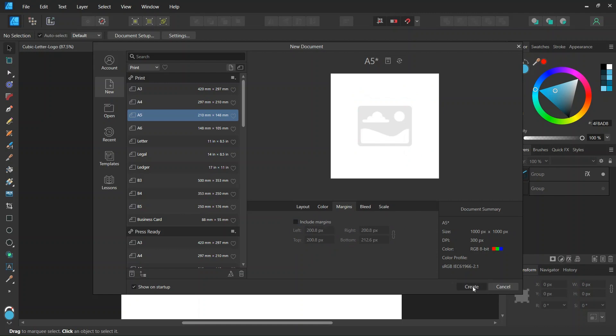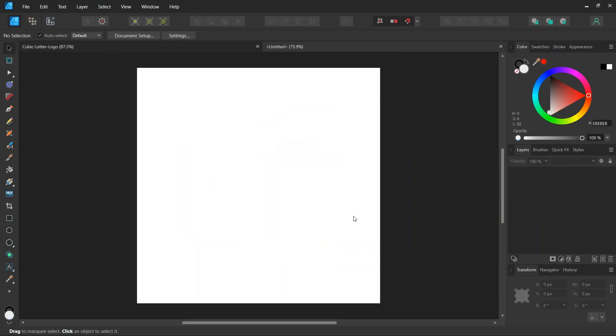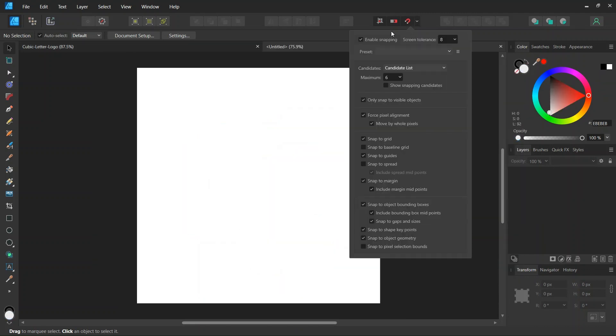Then we make sure that snapping, snap to grid and snap to object bounding boxes are enabled and we uncheck snap to spread as it might cause hindrance on this particular design.